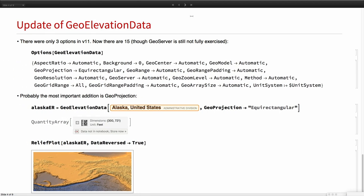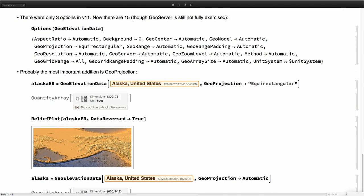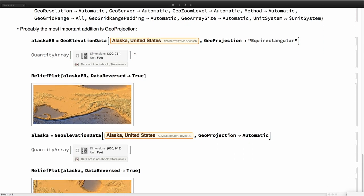Next function: GeoElevationData. GeoElevationData had three options until now, and it has 15 now. So it's a much more powerful function now. GeoServer is still there, but it can only connect to our server at the moment. In the future, it will be extended as well. For example, what we were doing until now is using always the GeoProjection Equirectangular because that's what the data is originally in. If you ask for, say, Alaska, and I'm choosing explicitly a region which is quite north, you got something like this.